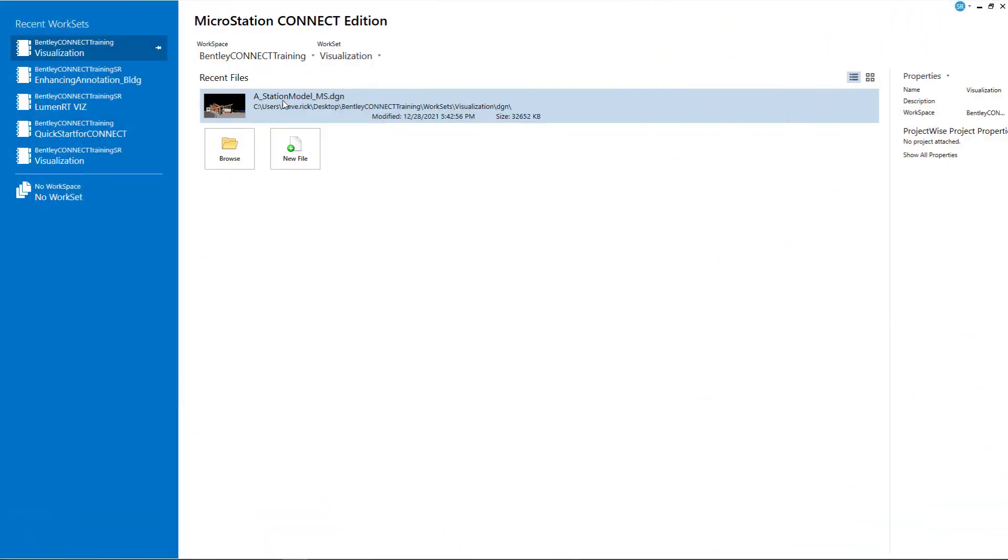Hello everyone and welcome to the Microstation Connect Edition Visualization Video Series. My name is Steve Rick, Senior Consultant at Bentley Systems.